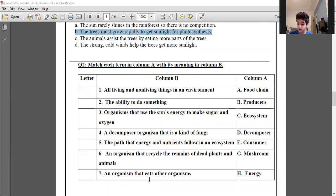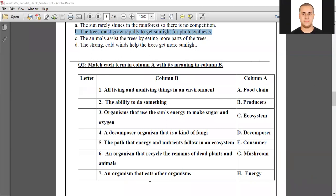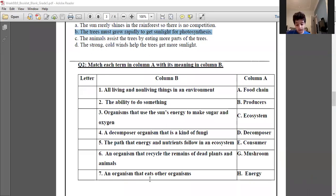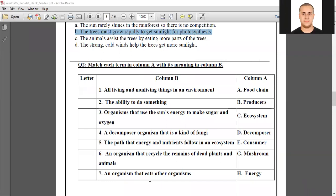Number seven: consumer — read it please. An organism that eats other organisms — consumer. Excellent, thank you.